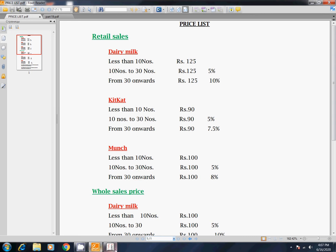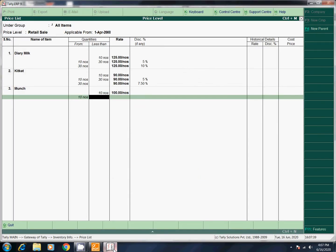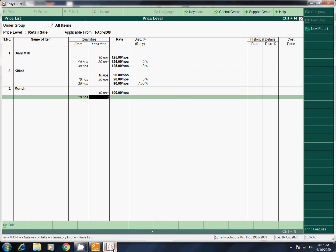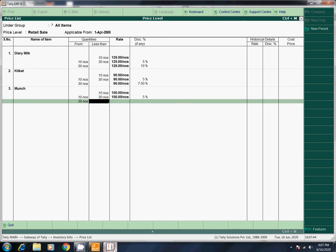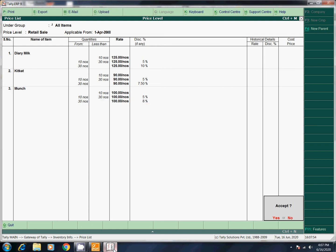10 to 30: 105%. 30 onwards: 100 — 8% discount. If you do that, now we are going to retail sale because we are entering all the entries.